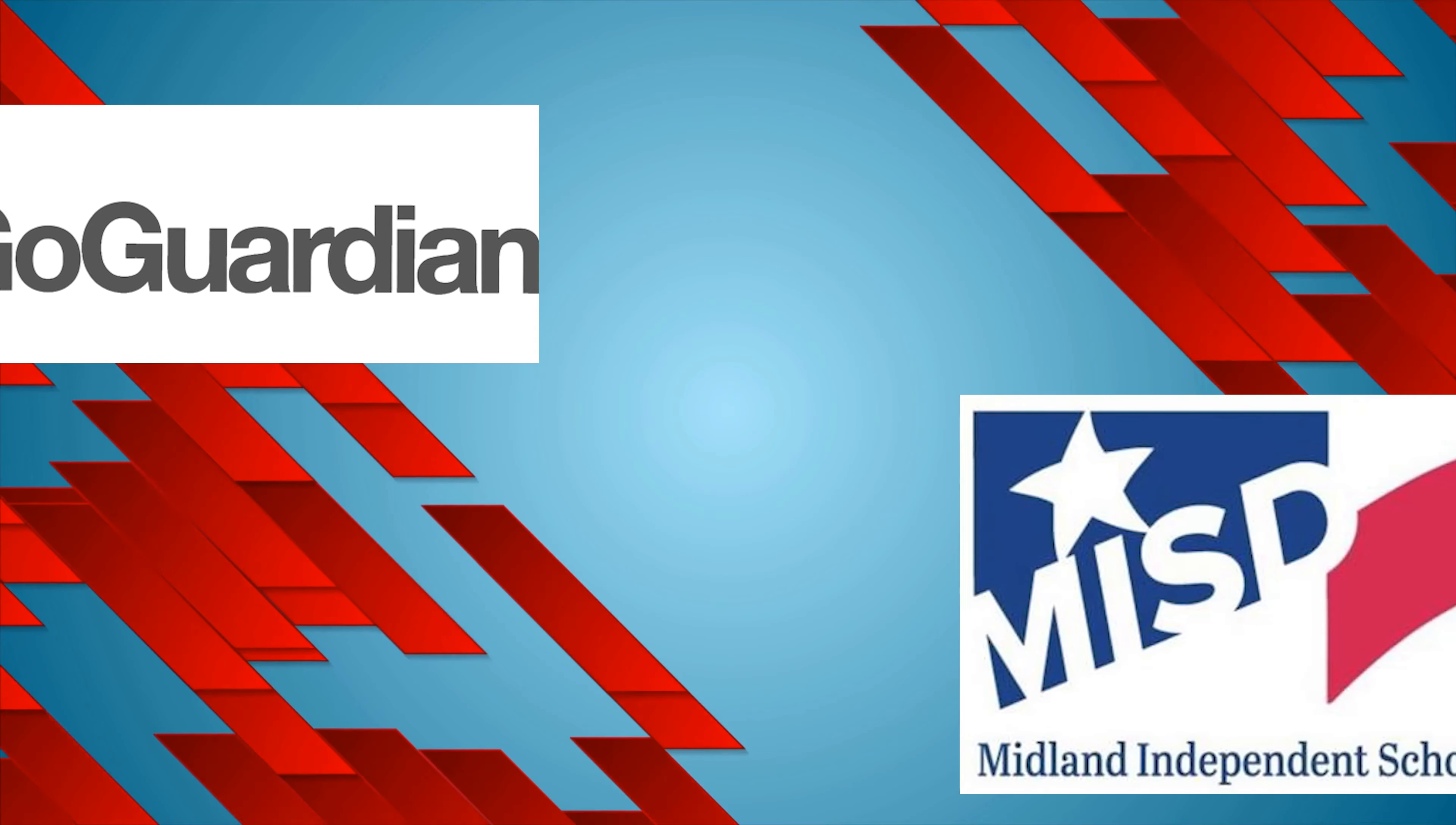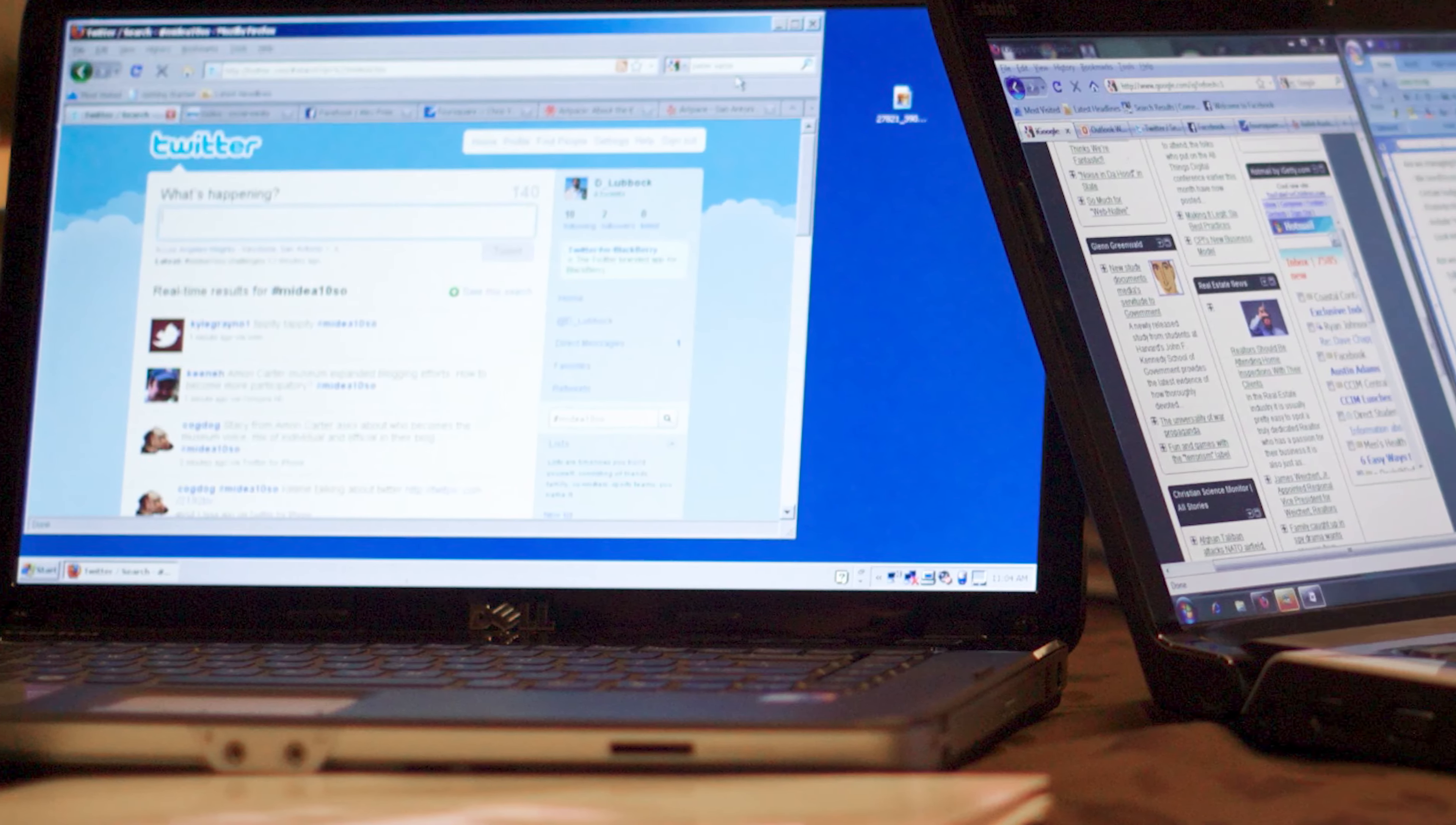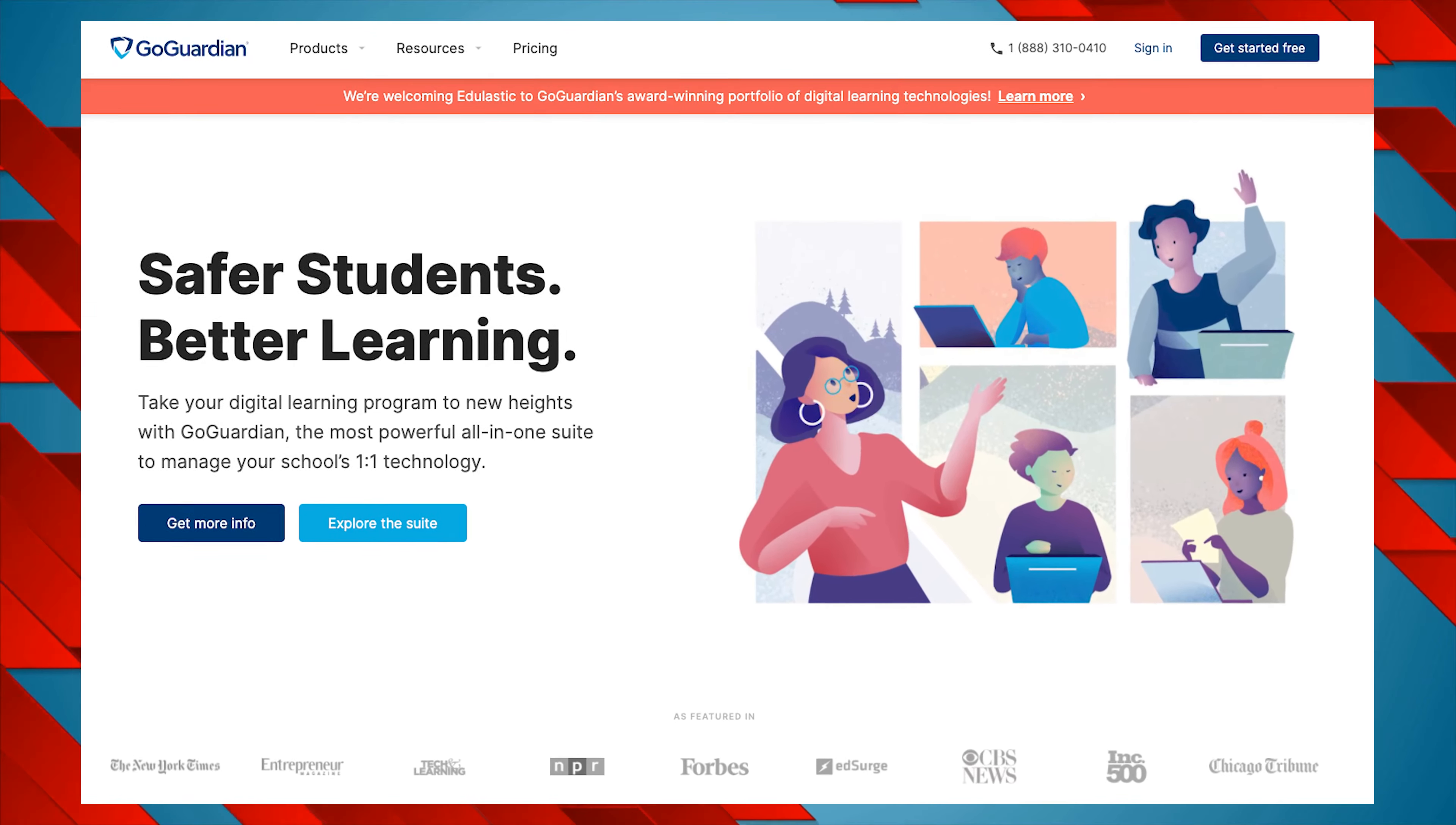GoGuardian Teacher is Midland ISD's student Chromebook and computer monitoring system. GoGuardian Teacher allows teachers to see and control what students see on their Chromebooks, laptops, or desktop computers. This video will help you get started using GoGuardian Teacher in your classroom.